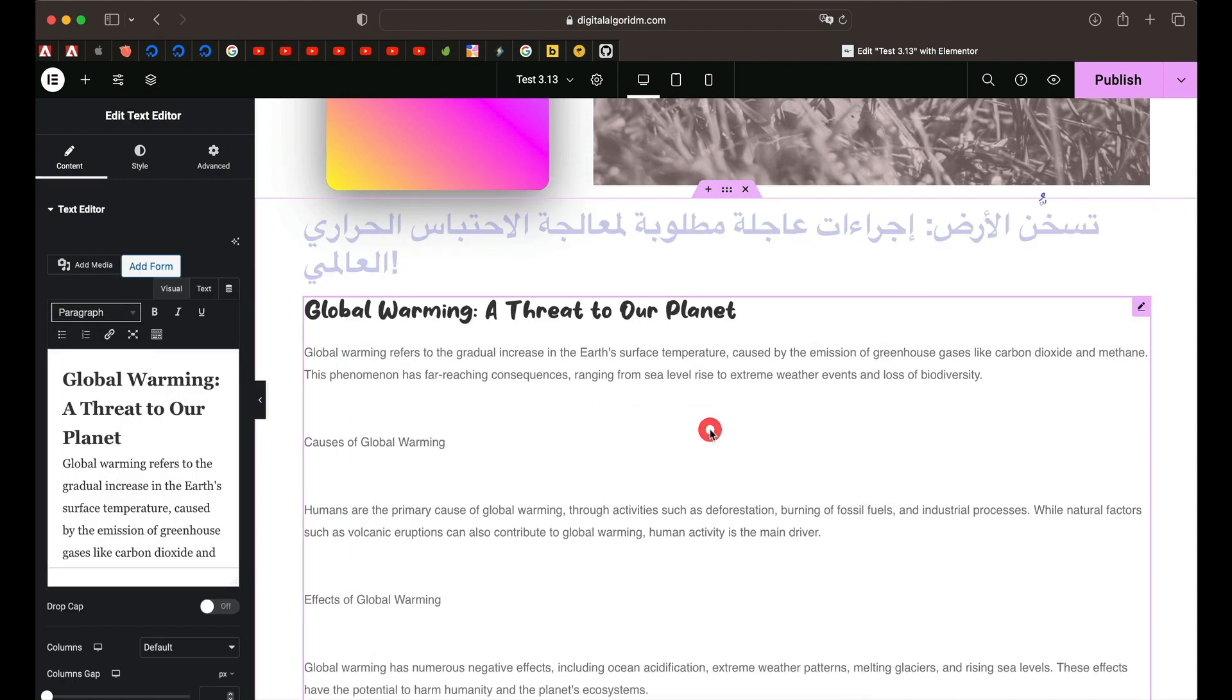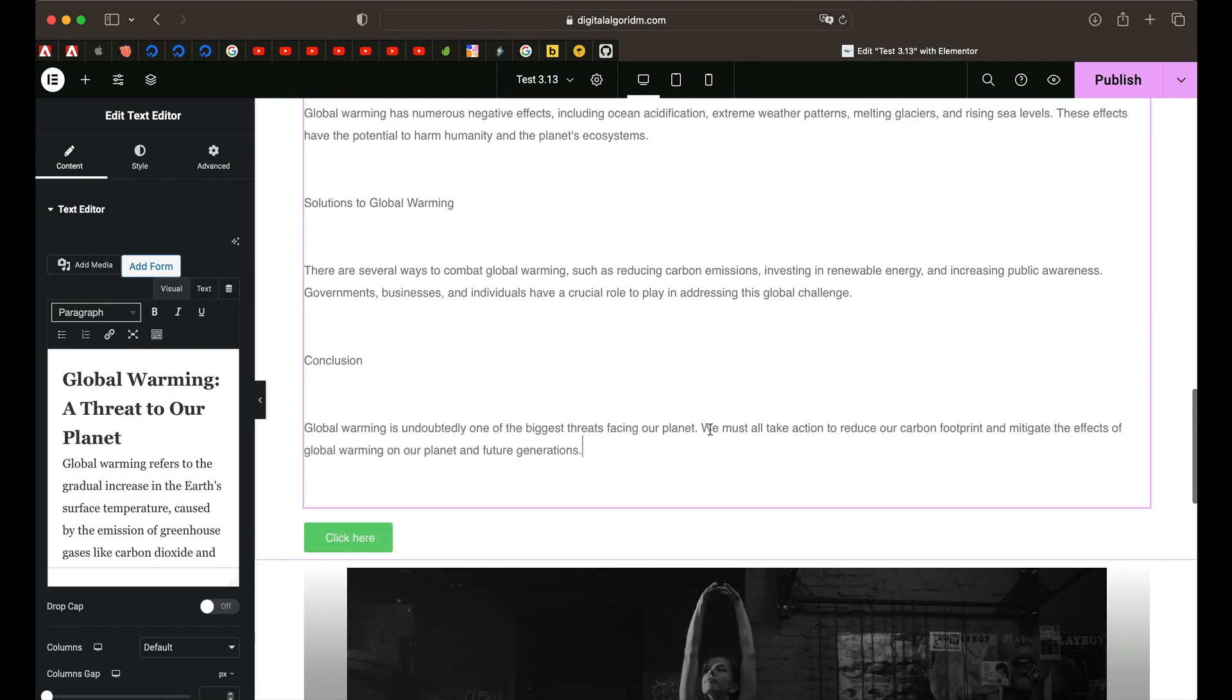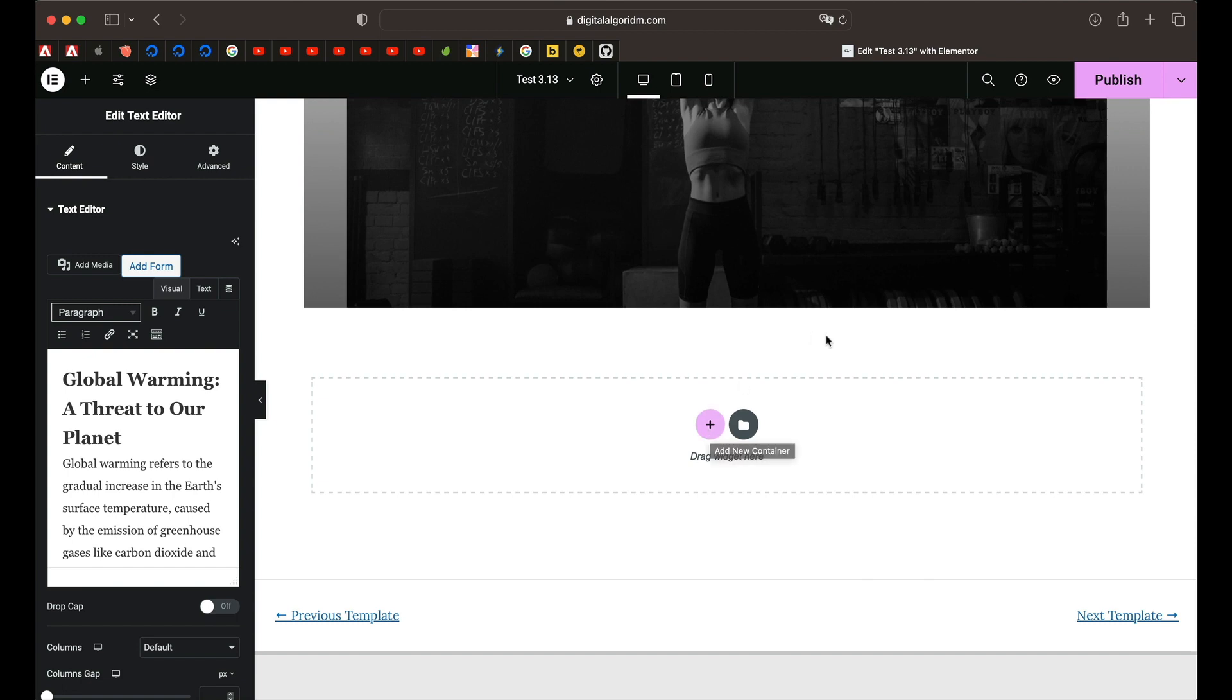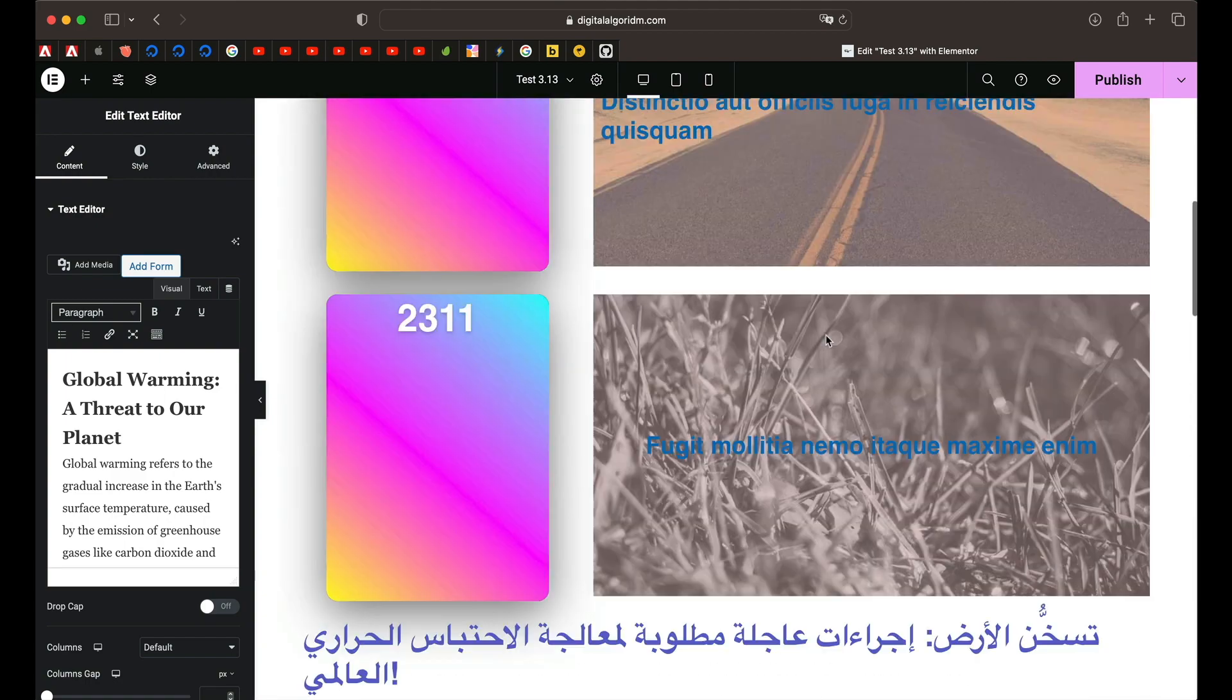So that is Elementor AI in a nutshell. You can just simply type what you want for that element. Maybe you can add little animations, maybe tweak some things. It's not perfect, but sometimes it gets it.